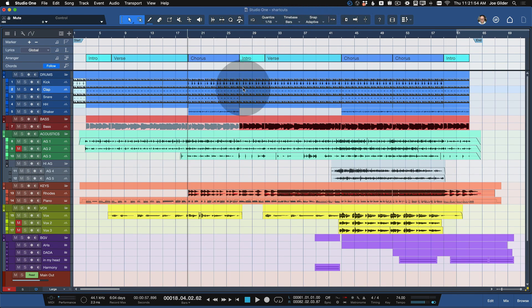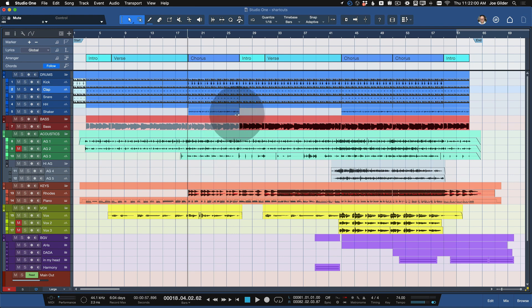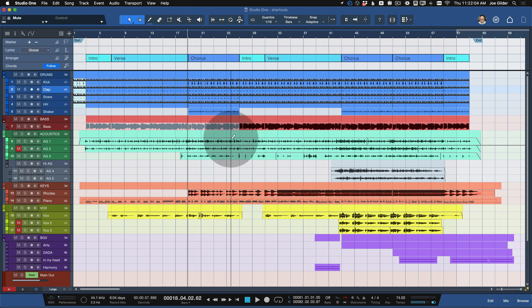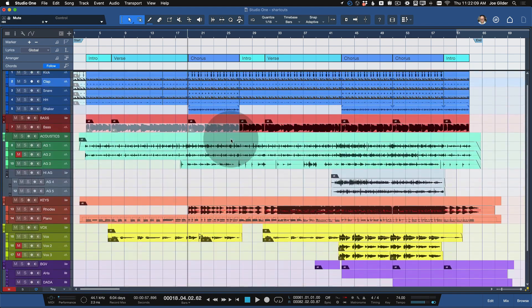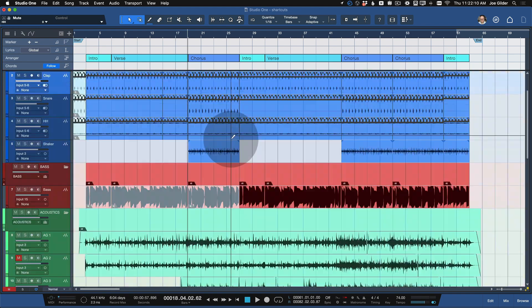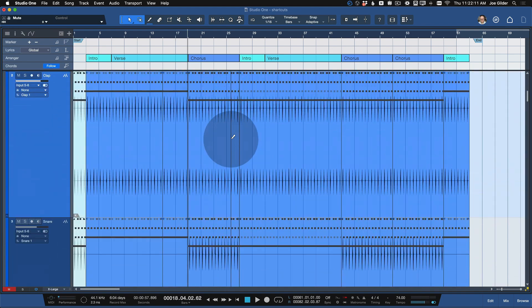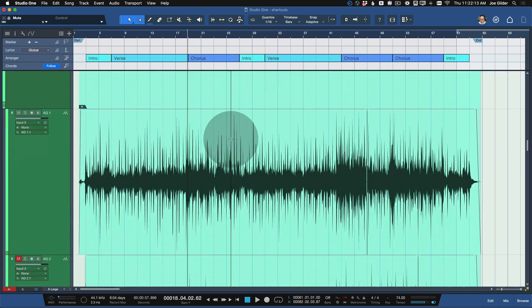To scroll vertically, hold down Command on Mac — it's Control on PC — and then just scroll up and down with your mouse wheel. The way you scroll up and down like this, once I hold Command, it is now zooming vertically.